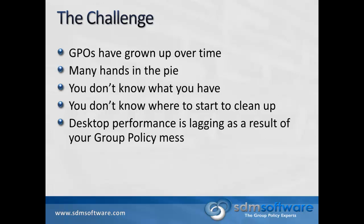These days, we get a lot of customers coming to us and asking us to help them with their group policy environment, everything from cleaning it up to optimizing it, migrating, consolidating GPOs. The challenges that we see are very similar across many different customers.